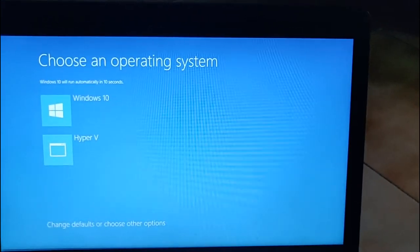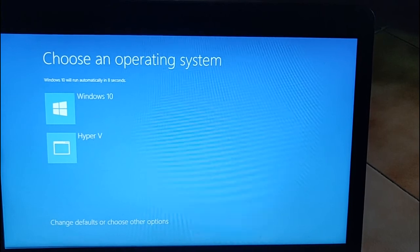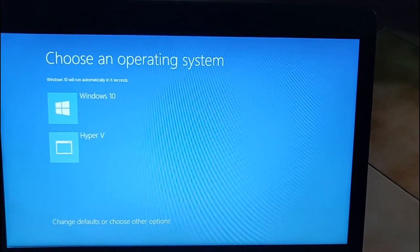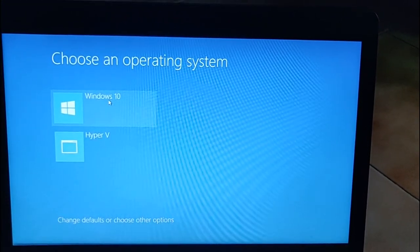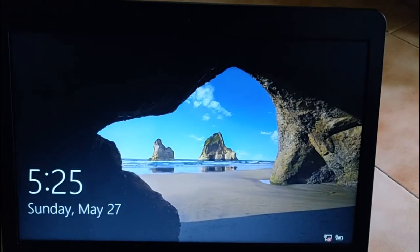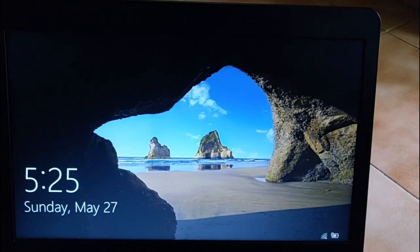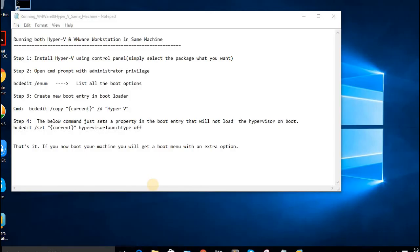Now I want to work with VMware Workstation, so I select Windows 10. Because if I select Hyper-V, I can only work with Hyper-V. I have not selected Hyper-V during boot time.